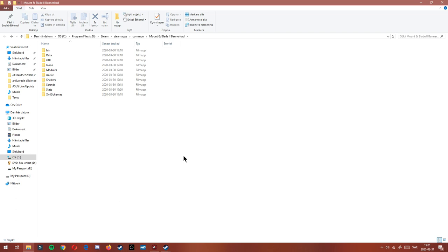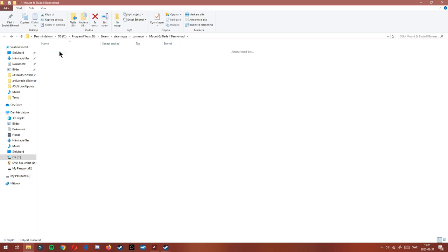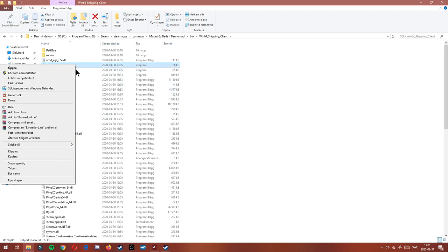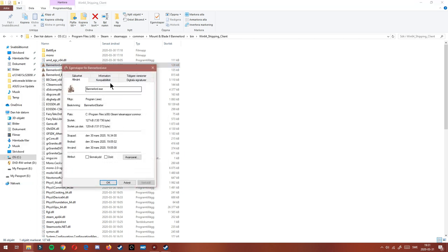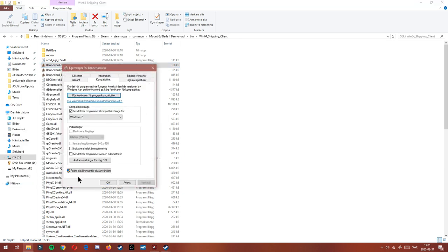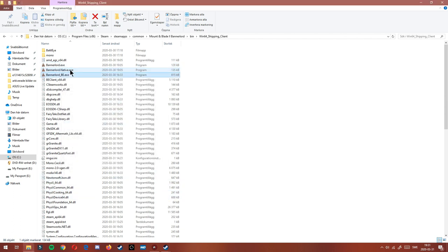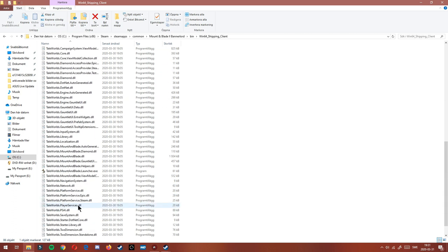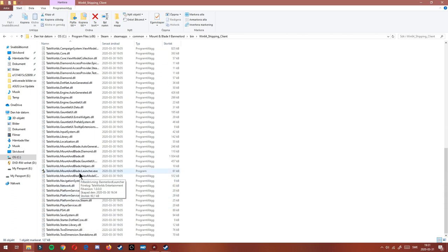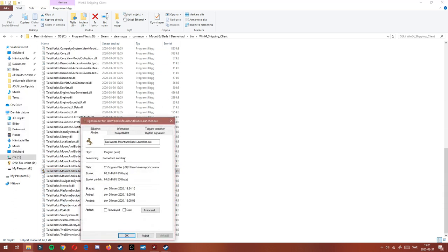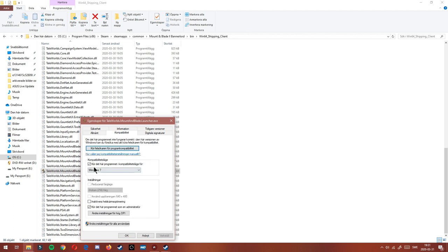Okay, so once you're here, you will go into bin, win64_shipping_client, and you will click on both Bannerlord.exe, options and compatibility. I don't know what it's in English, but yeah, this one, then to run this program in compatibility mode for Windows 7. You will do so for all of these three, and also the launcher here. You will also do that for this one, compatibility, and run this program for Windows 7. Then I click execute and okay, and now you should be just ready to go.